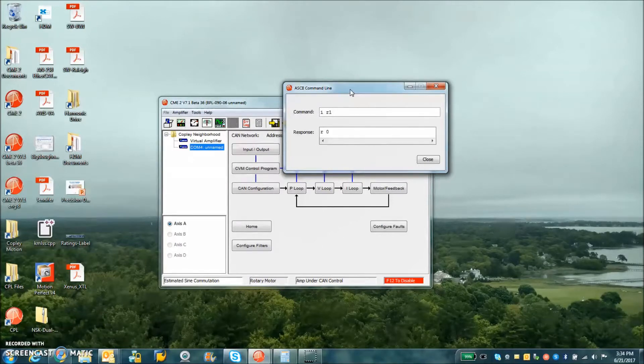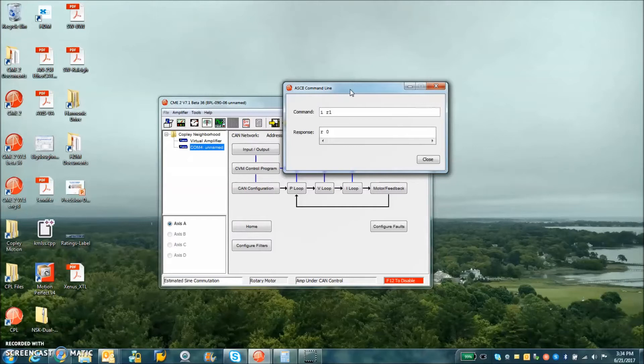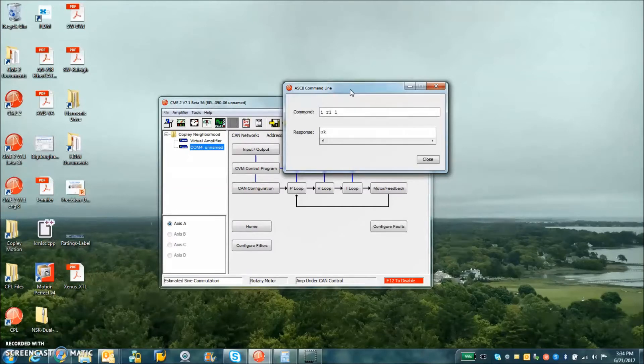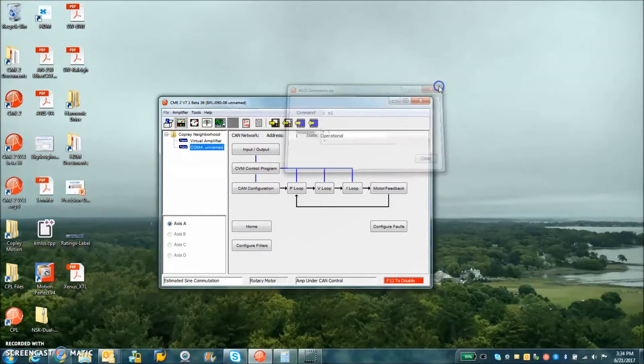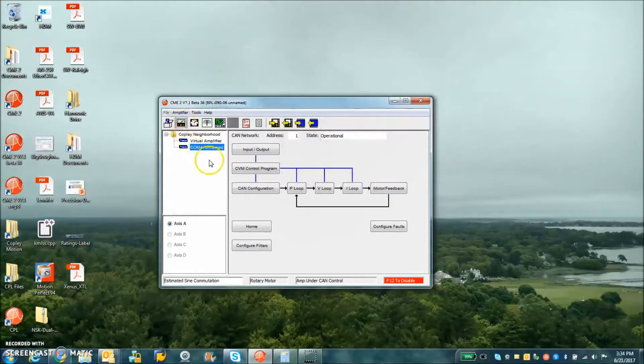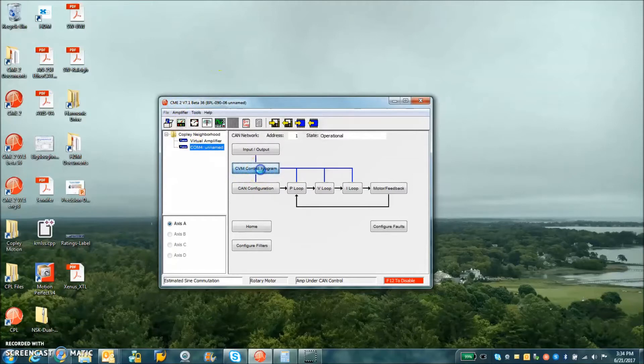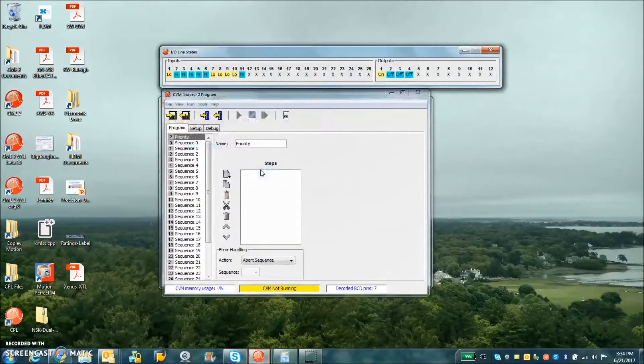I can look at R0 and R1, and their values are 0. I can set R1 to a value of 1, and then read it back. So we can use CME2 to read and write variables over the serial port.